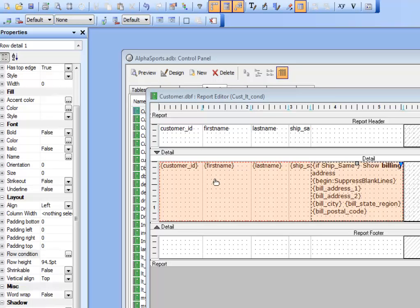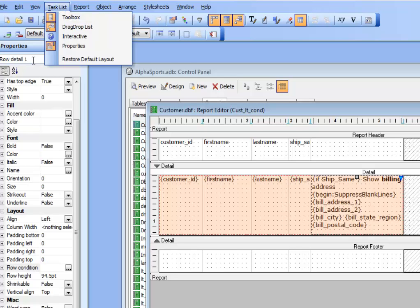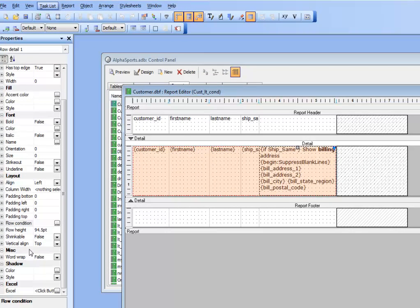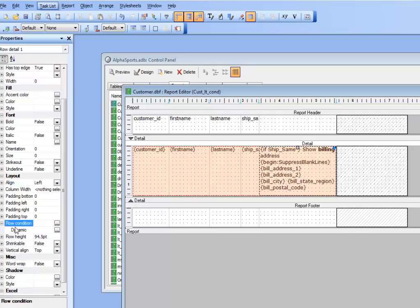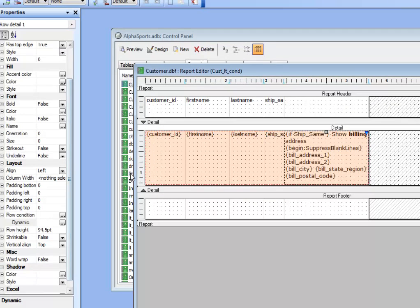By selecting an entire row, you can define conditions at the row level. In the properties pane — which you can enable from the task list — with a row selected you'll see a 'Row Condition' property. Defining a logical expression there controls whether the entire row is present or not. The ability to define conditional content at both the cell level and the row level is an extremely powerful feature of the layout table report editor. Thank you very much for watching.